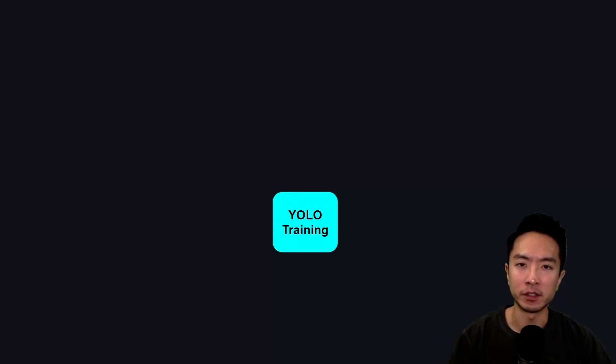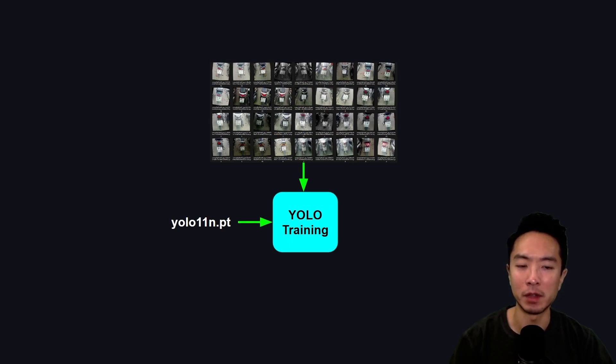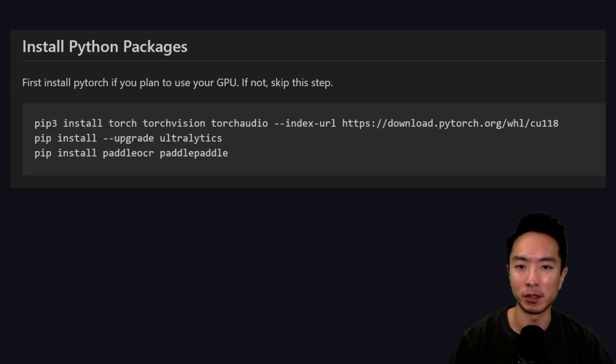The first thing we need to do is YOLO training with our custom dataset of license plate pictures. We're going to feed that into our YOLO training along with our YOLO 11n model, and the output will be our best model.